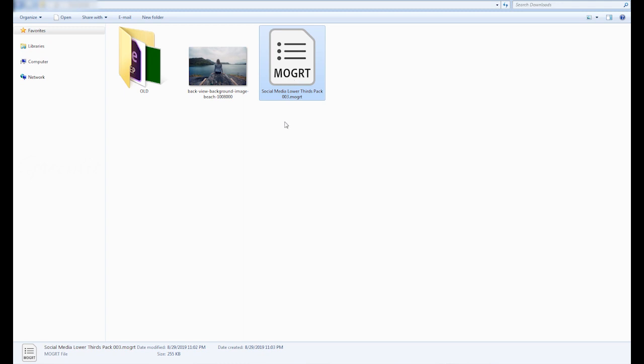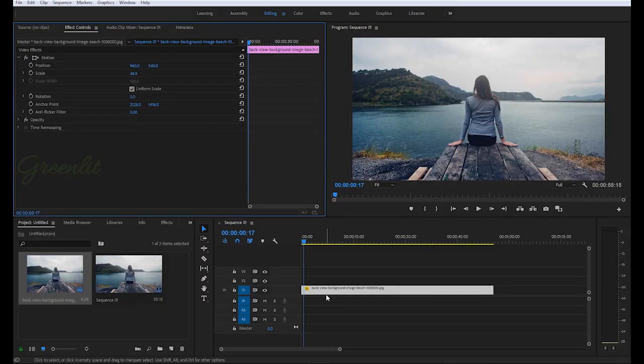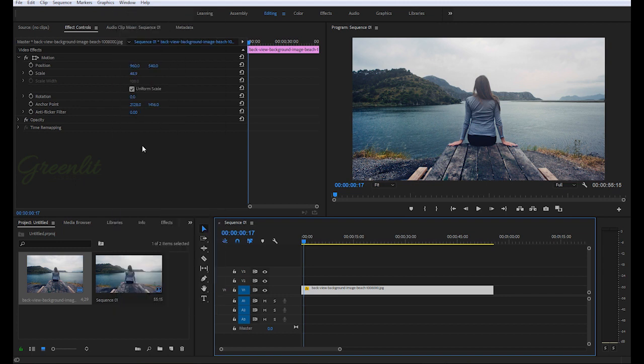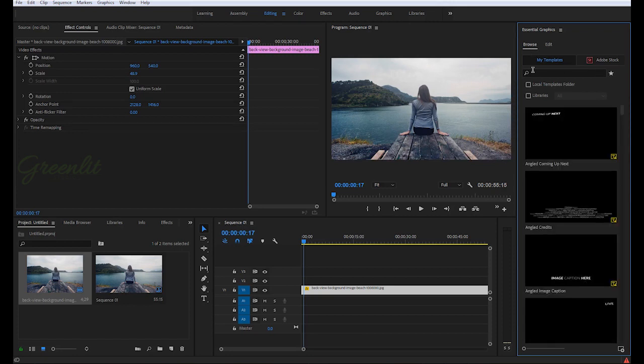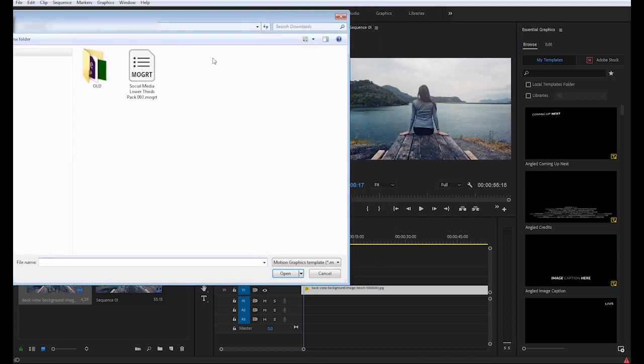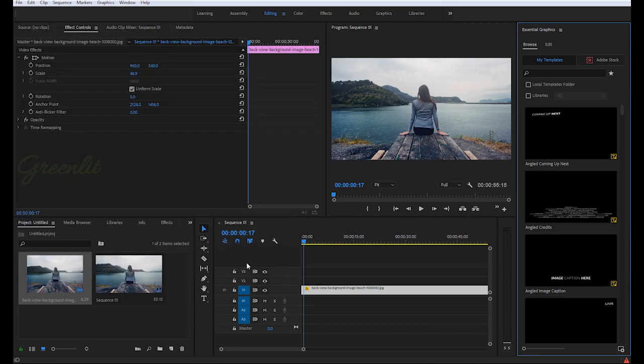Then go to Premiere Pro and then go to Window, Essential Graphics. In the Essential Graphics panel you can see this plus mark on the lower right corner. Click this icon and locate the MOGRT file, the Premiere Pro template file, and select it. Click on Open. Now it has been installed.